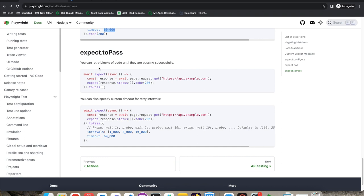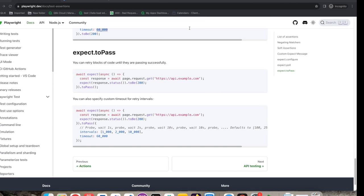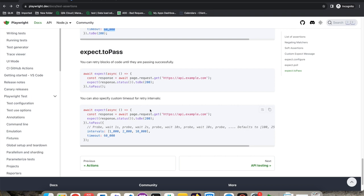expect.toPass() lets you retry blocks of code until they pass successfully. For example, if you're hitting a URL and not getting the title — like with facebook.com — you can keep retrying in case your network is slow. For API automation this is very useful: you can request a URL and keep retrying until it returns 200, trying two, three, or four times until it passes. This is how you use expect.toPass().